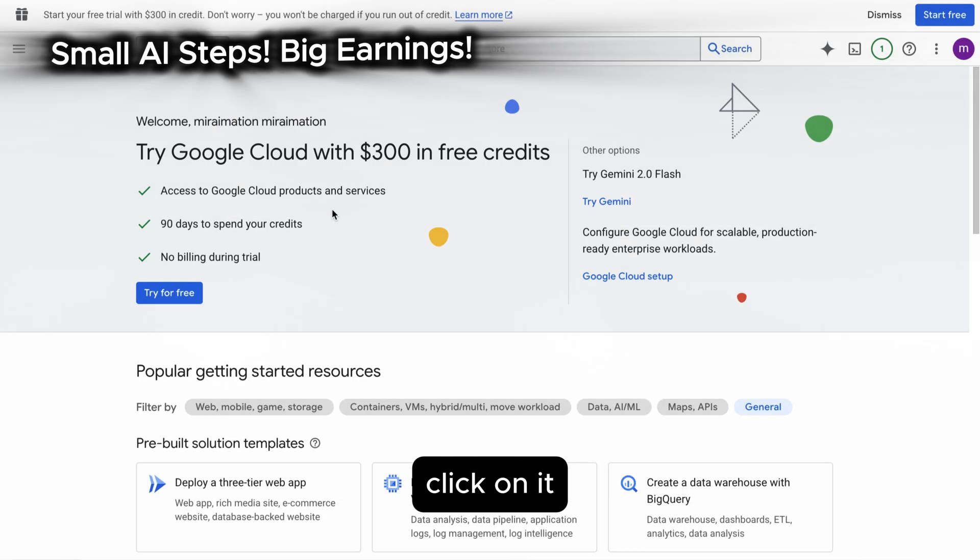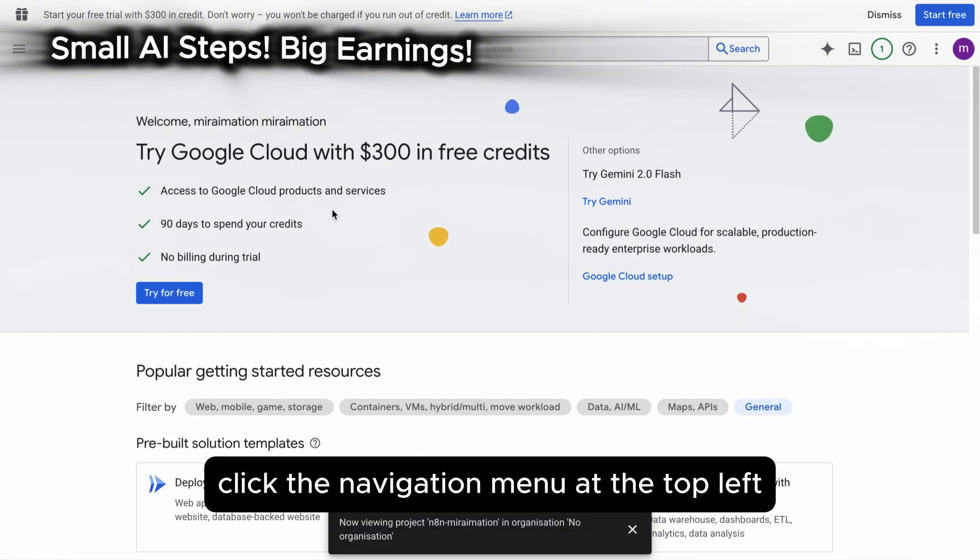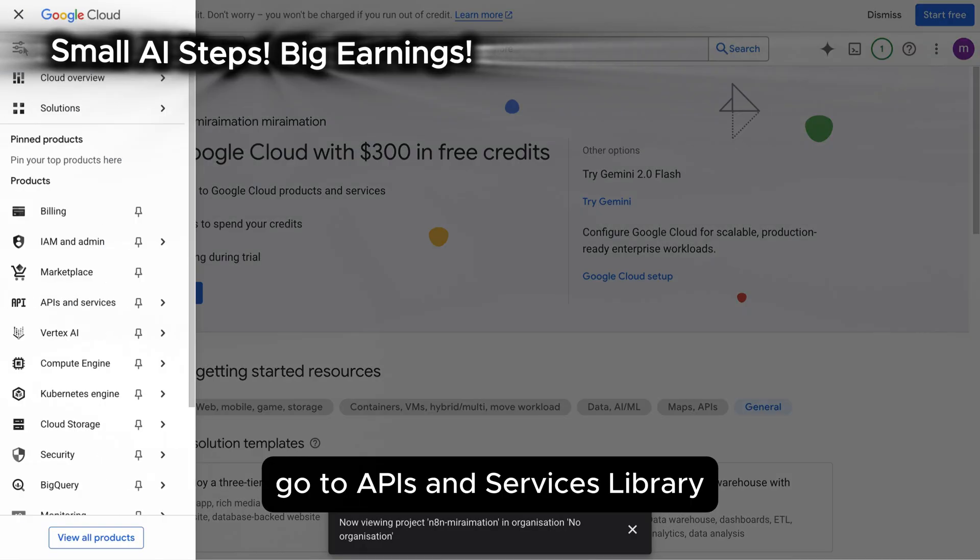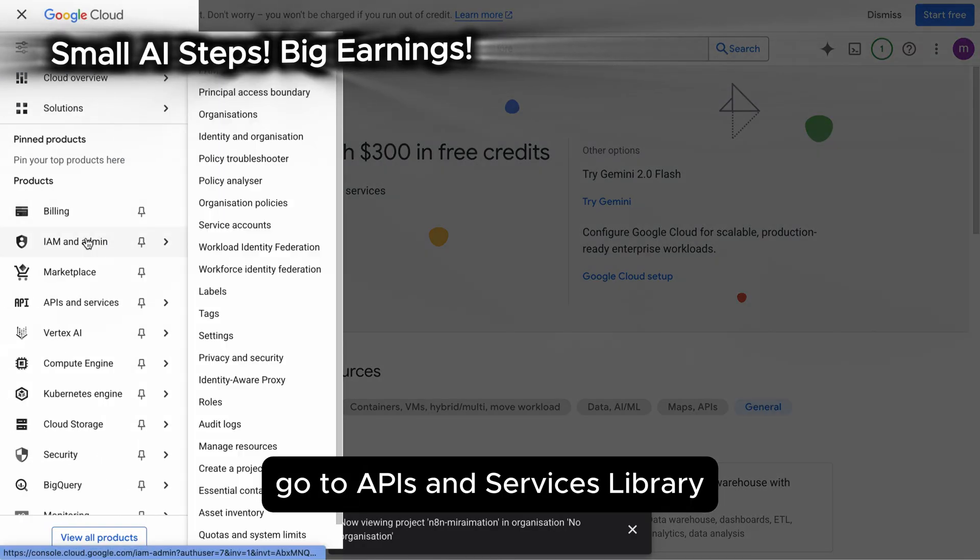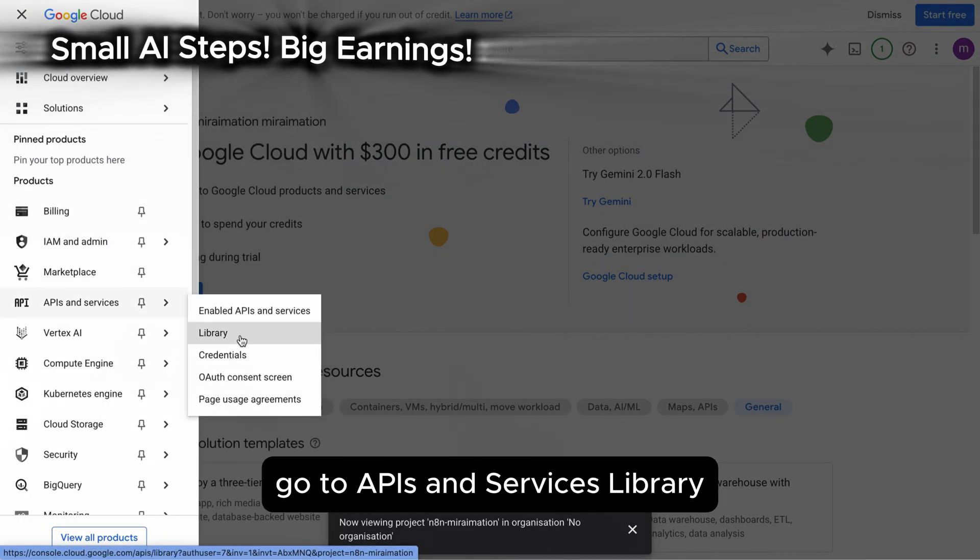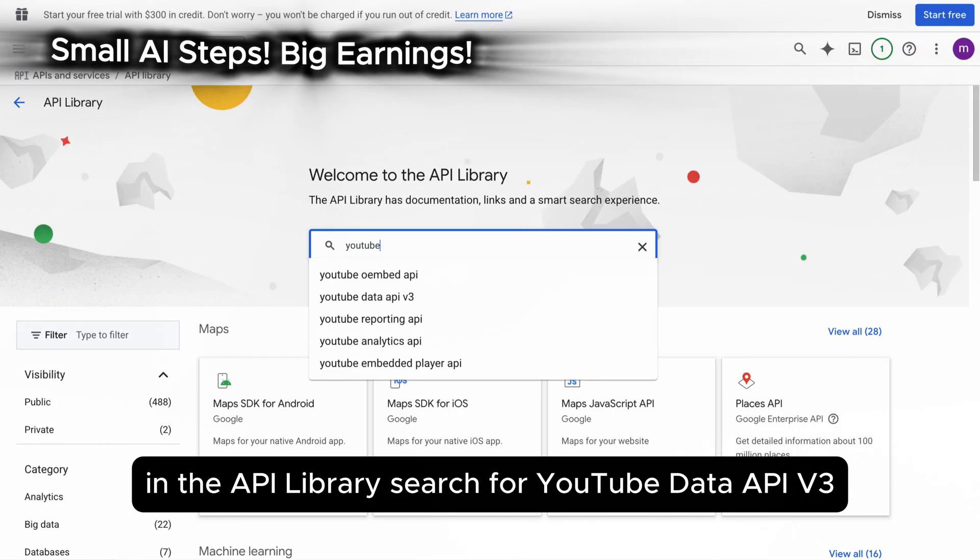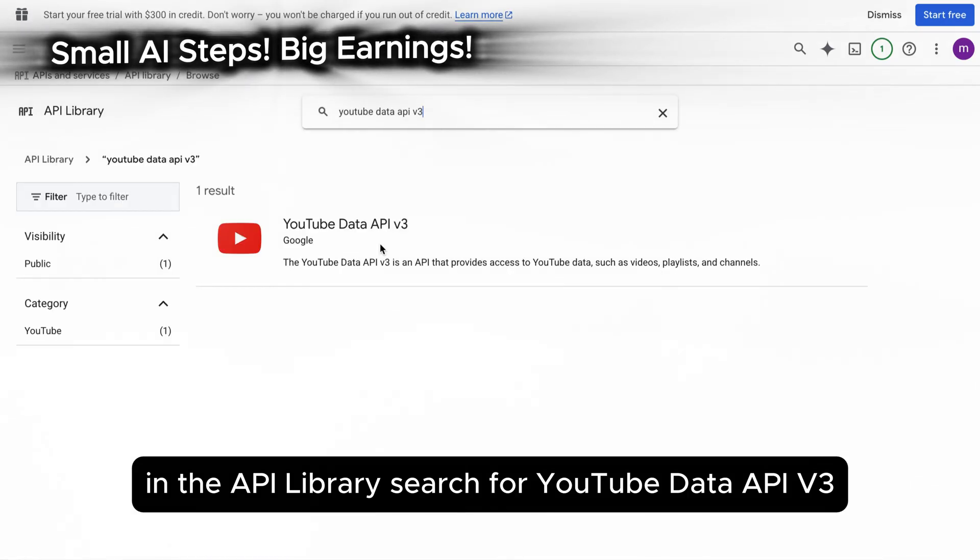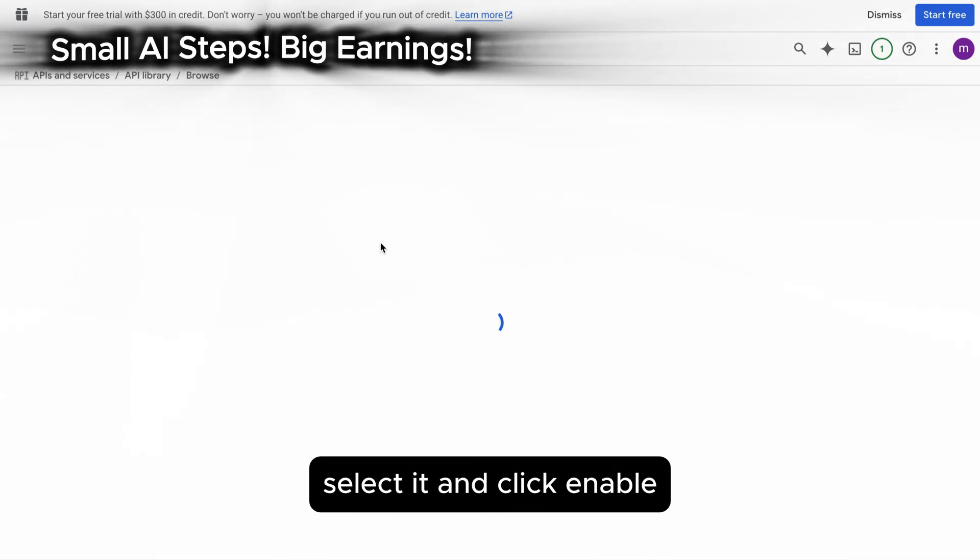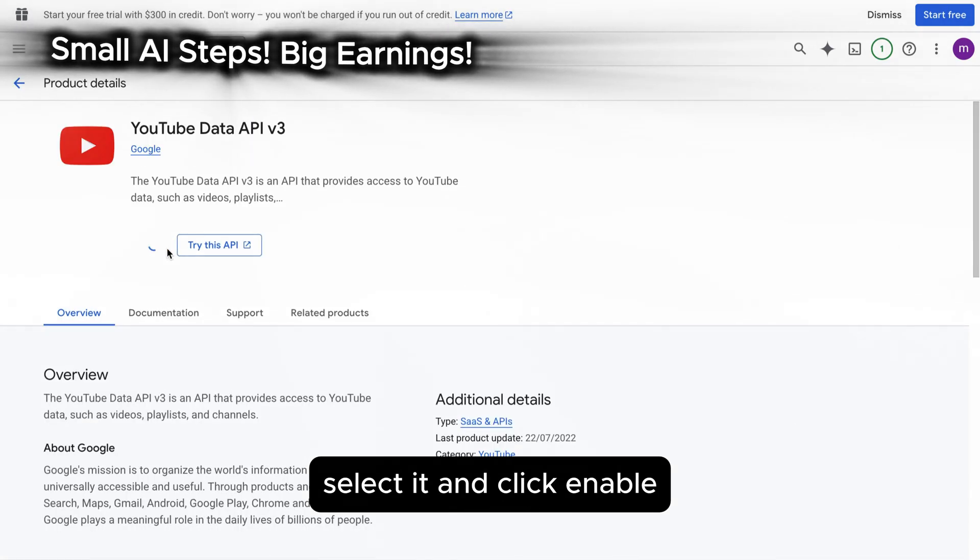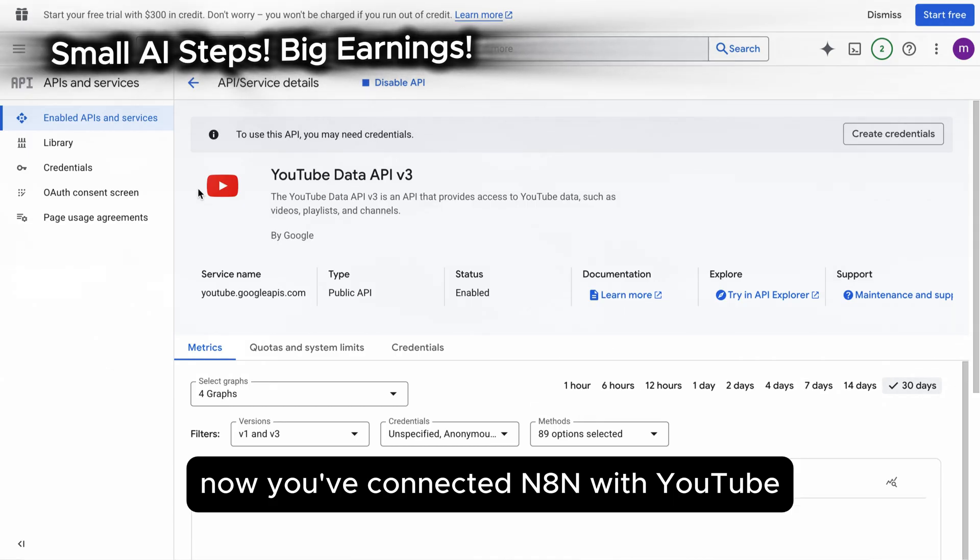Click the navigation menu at the top left, go to APIs and services. Library. In the API library, search for YouTube Data API v3, select it and click enable. Now you've connected N8N with YouTube.